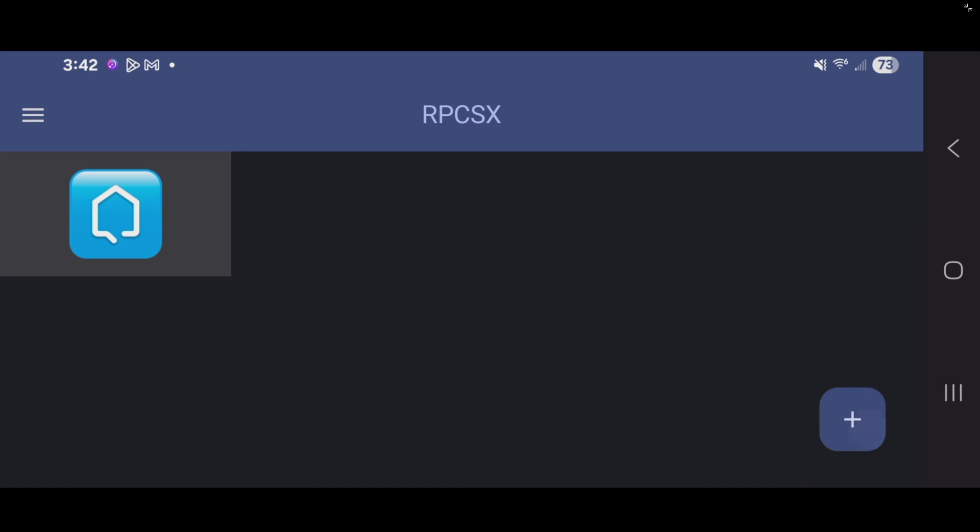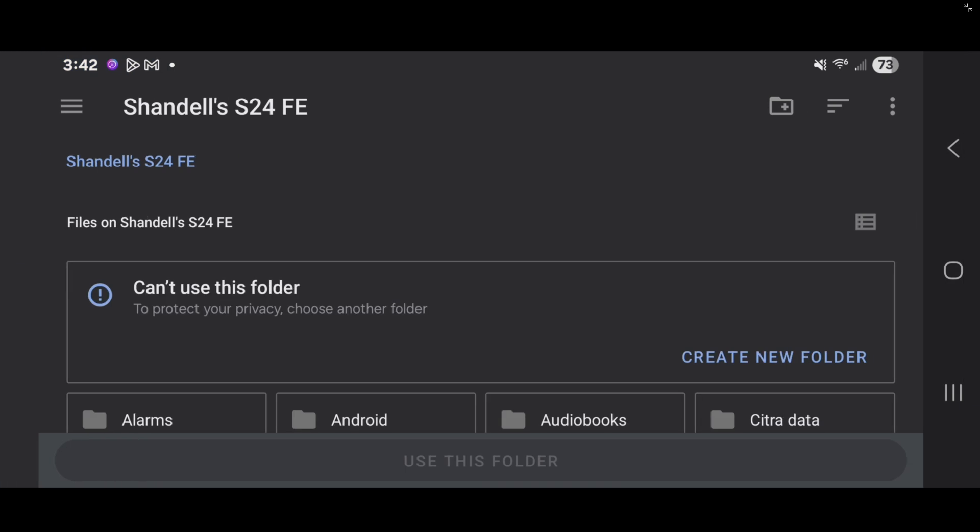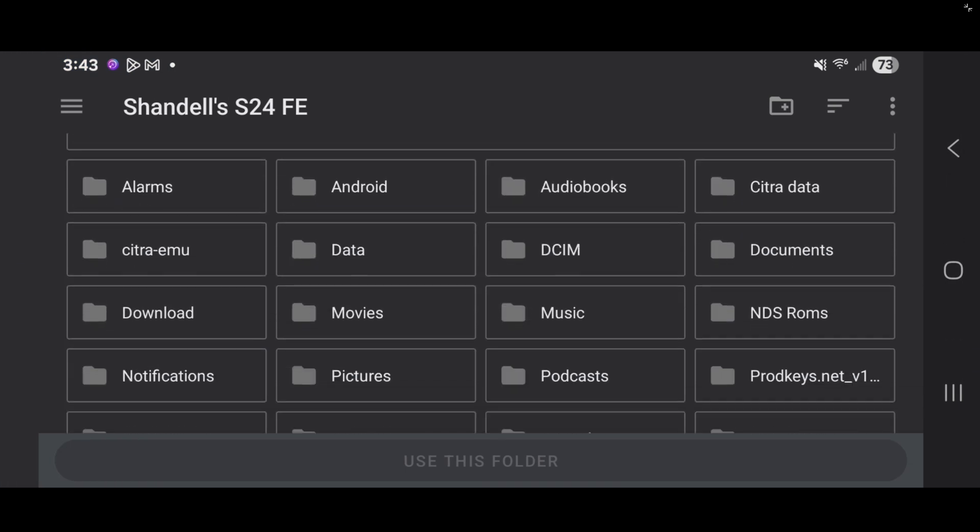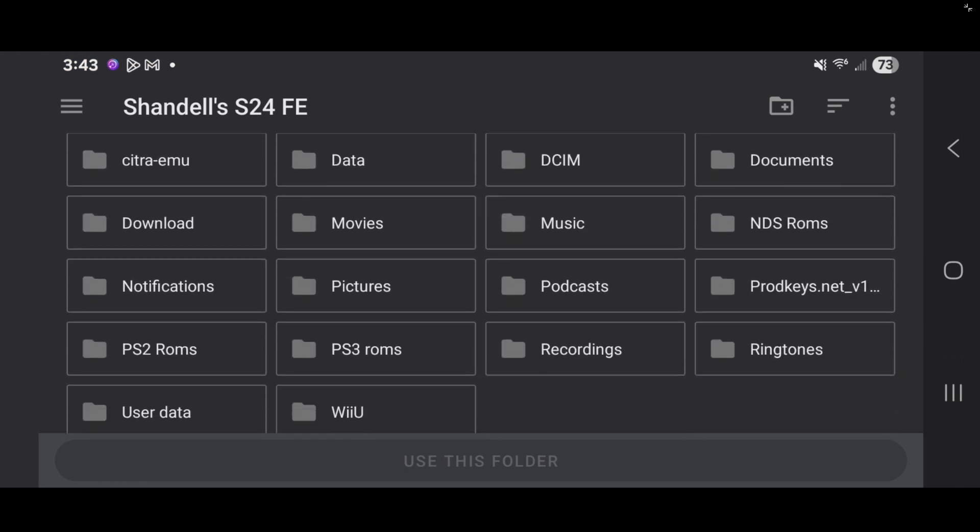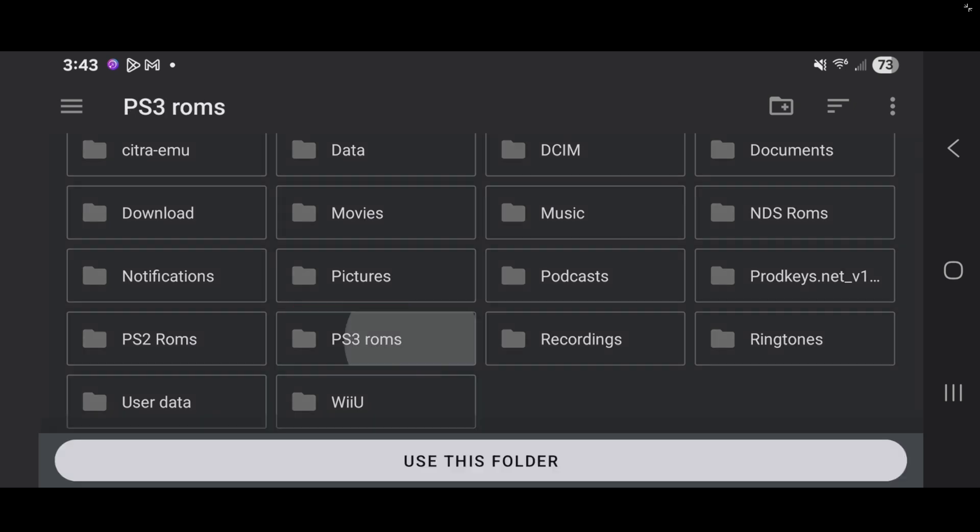Now, let's add our games to the emulator. Come down to the bottom right. Click on this plus button. Then click on the folder icon. Now, go ahead and locate on your phone wherever you have your PS3 ROMs. In my case, I have them in that folder I created on my phone called PS3 ROMs, which is right here.